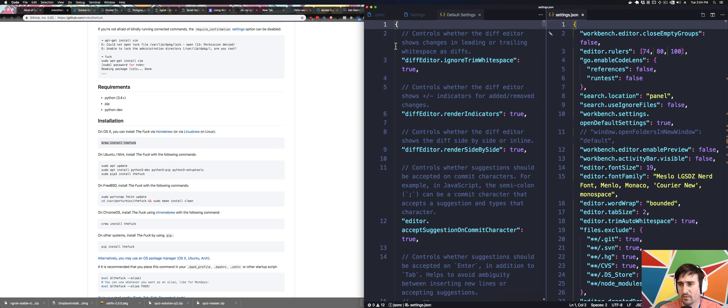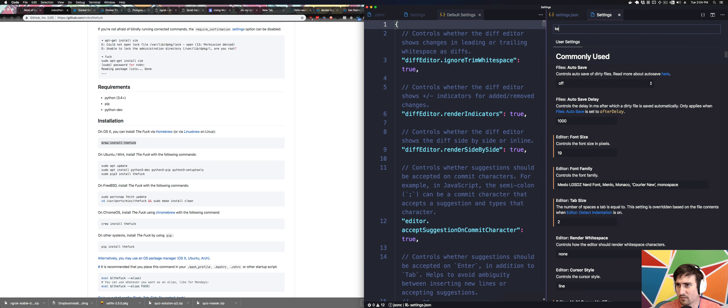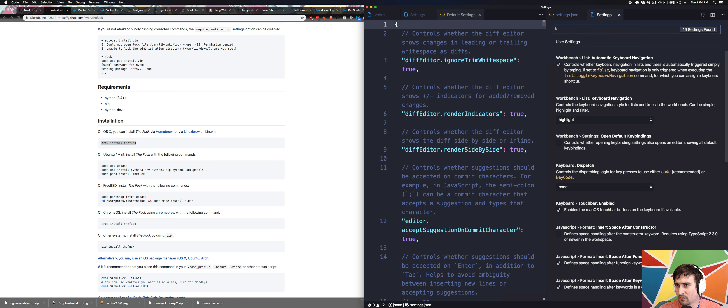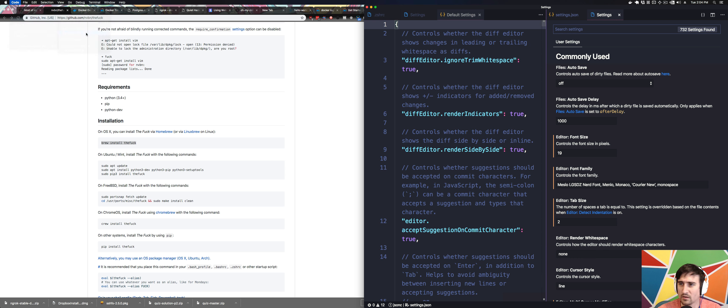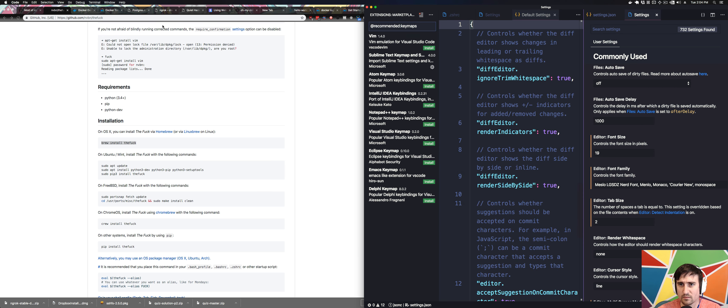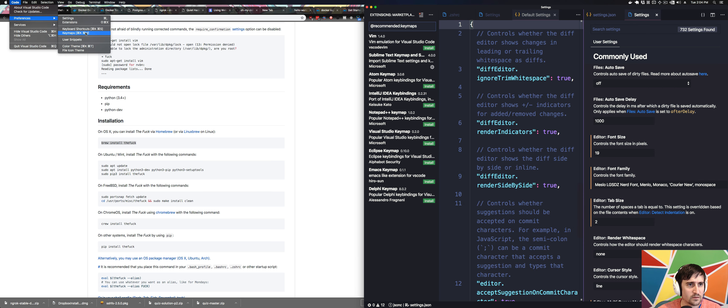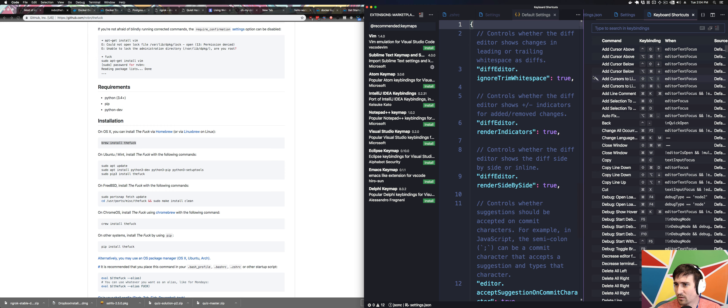Do I have key bindings anywhere? I want something like code preferences, key maps, code preferences, keyboard shortcuts. There we go.